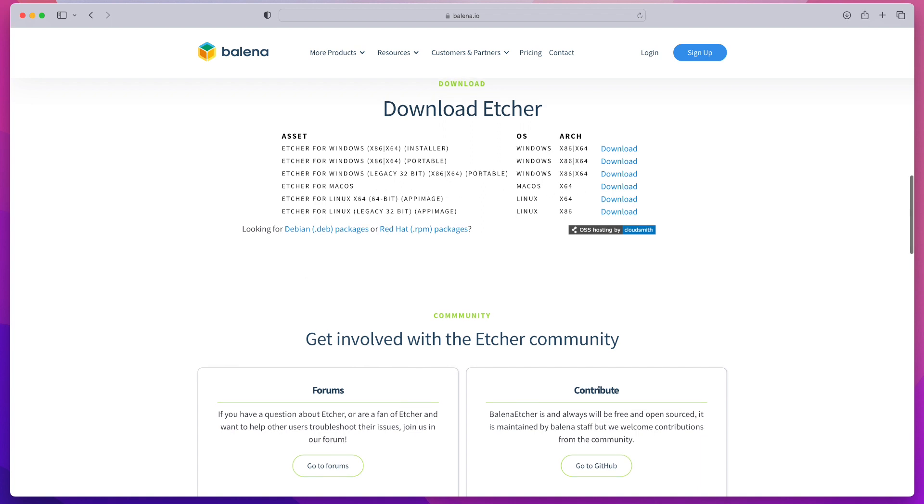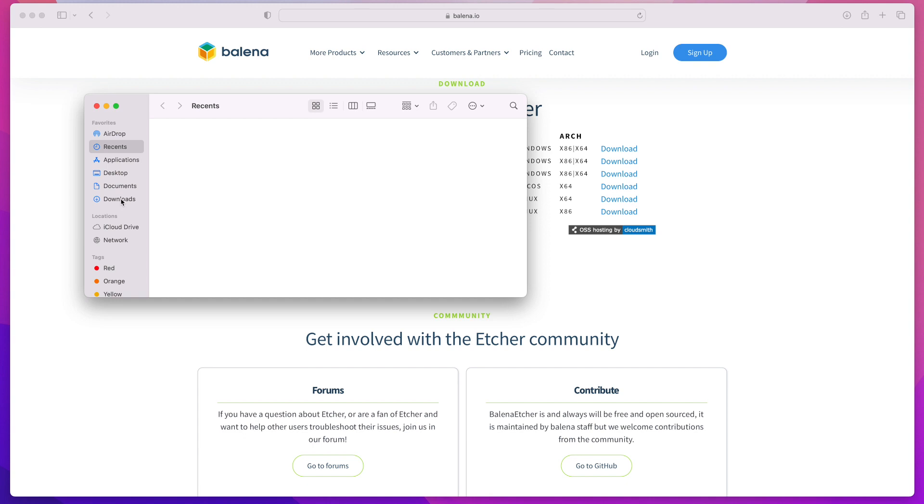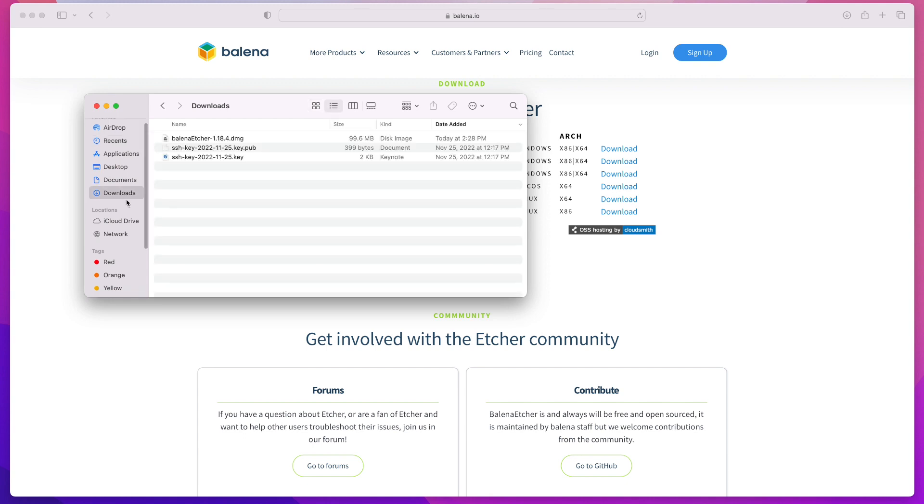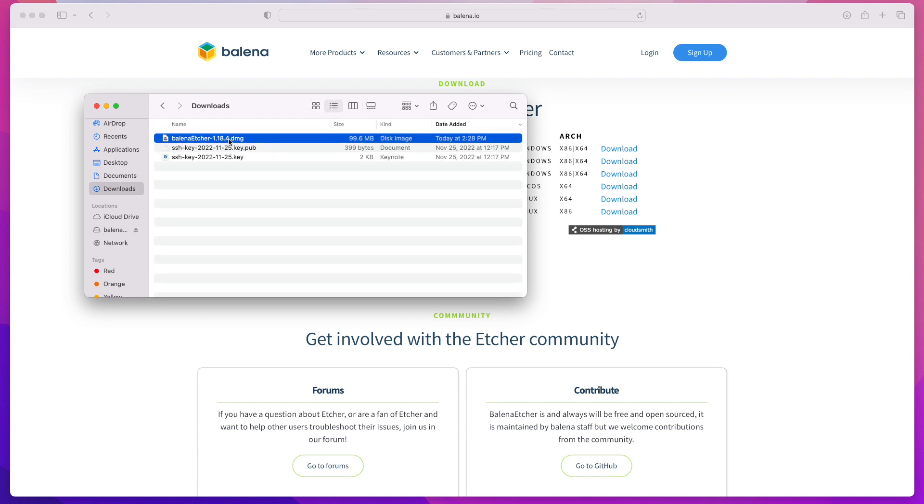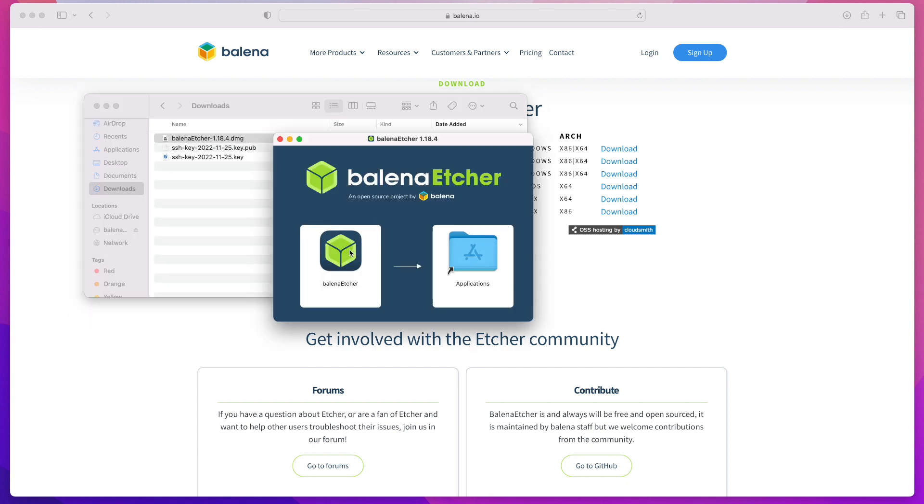Once you have it downloaded, open your downloads directory and start the installer. On the Mac, all you need to do is drag and drop it in your Applications folder, and then you can start it from there.